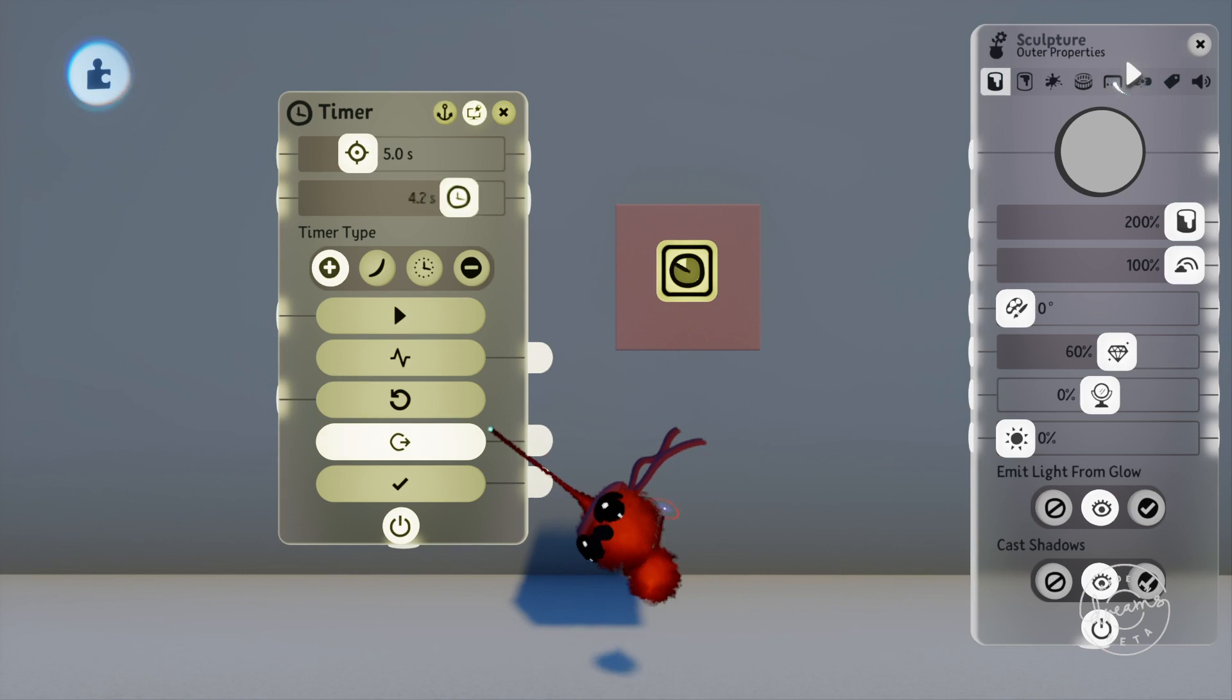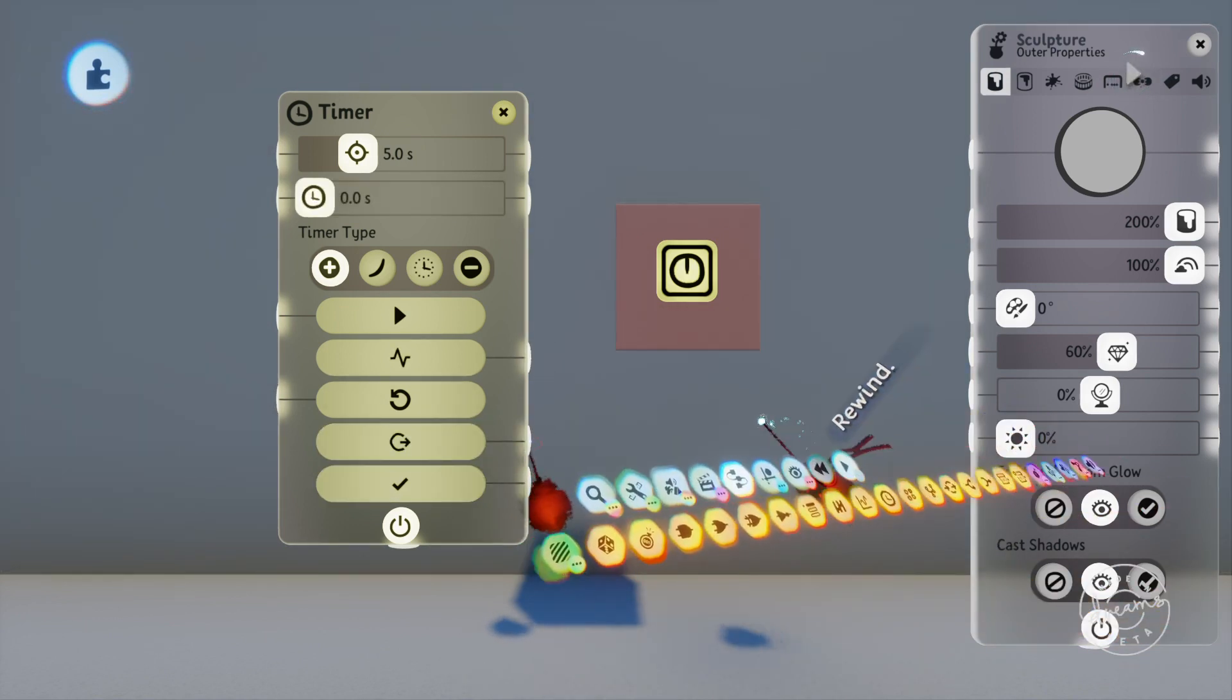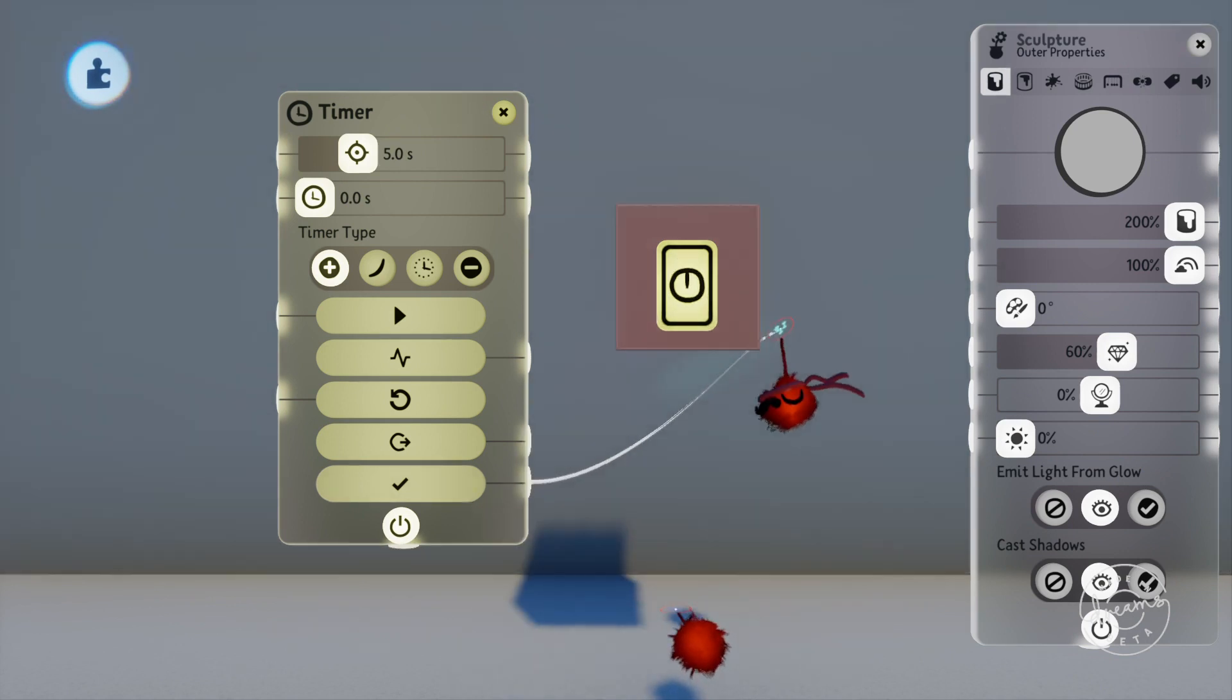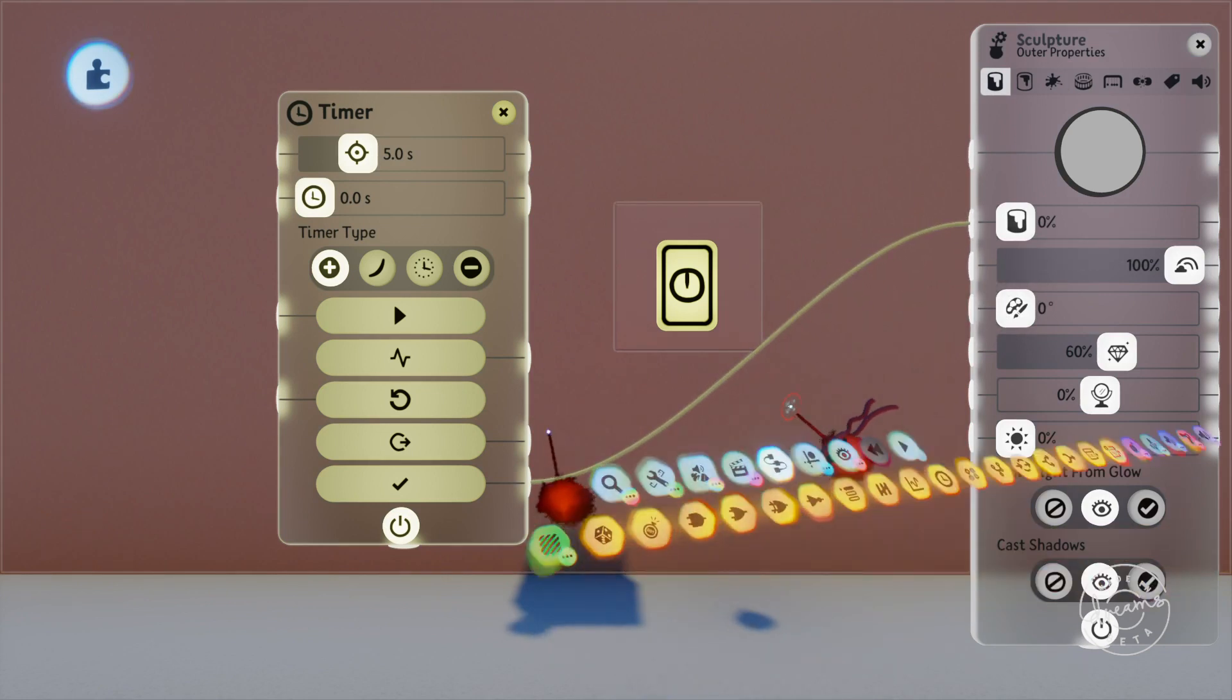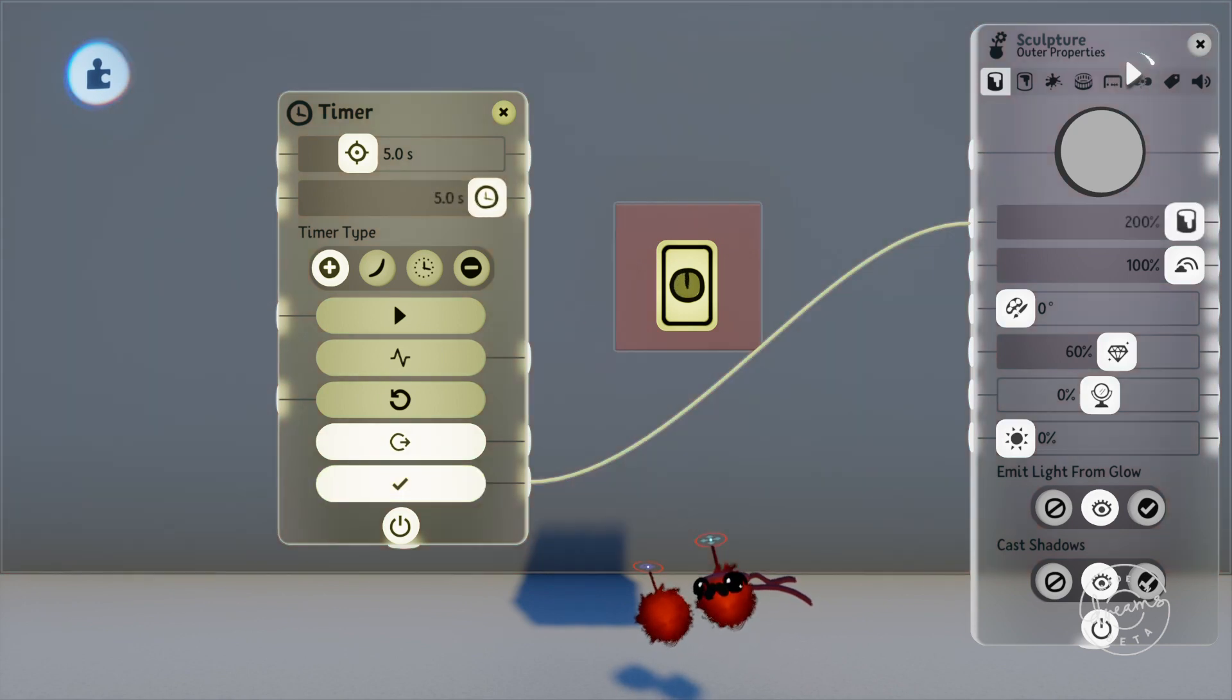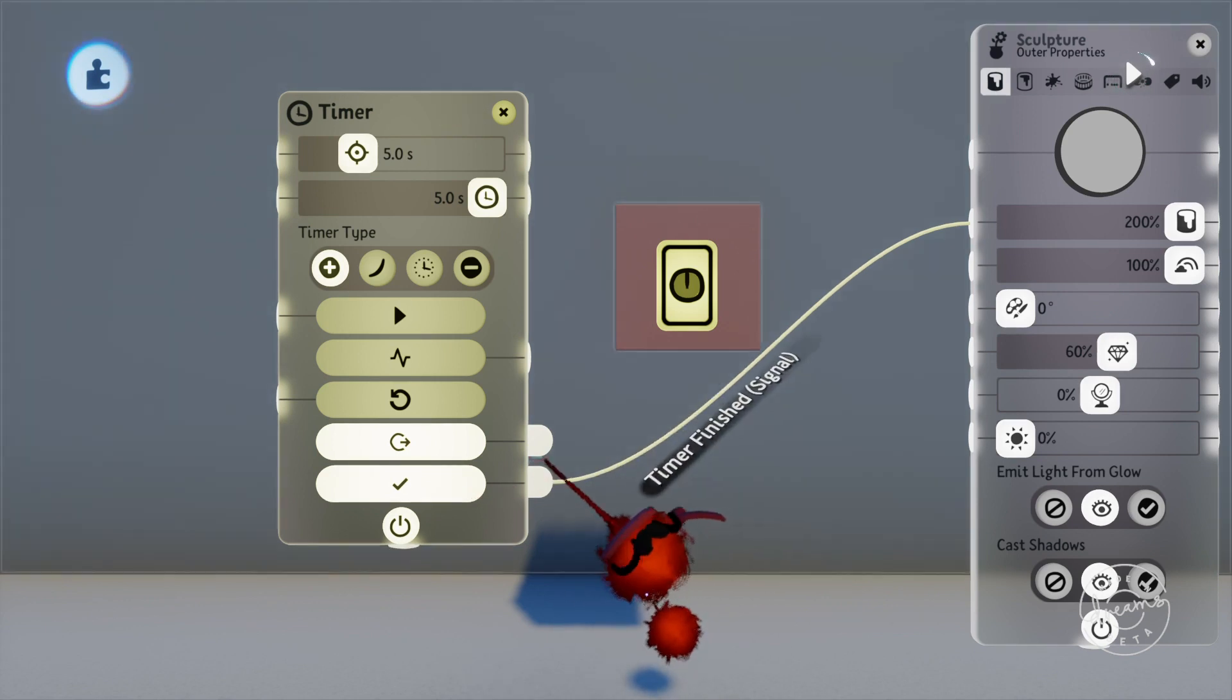Next is the timer finished output port. This will be the port all the LBP fans are looking for when they first come into Dreams. By default the output port is the pulse and that is not the case in LBP, it stays on. But if you want the timer to continue outputting a signal when it's finished then use this port. So you'll see here when the timer finishes the wall stays modified rather than just pulsing the color.